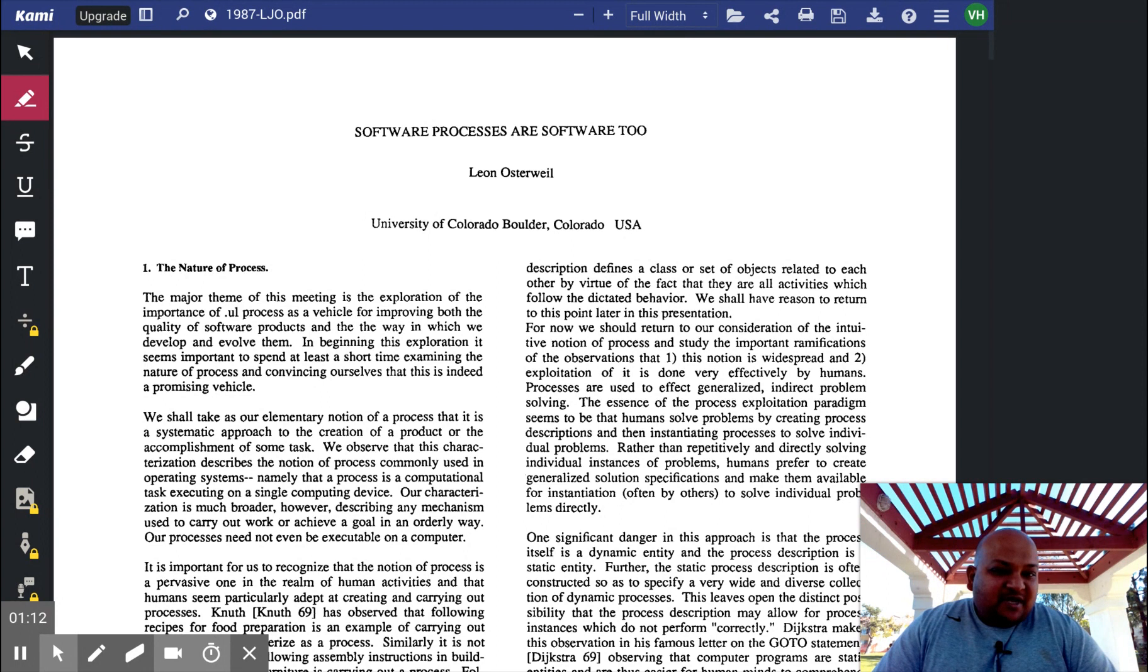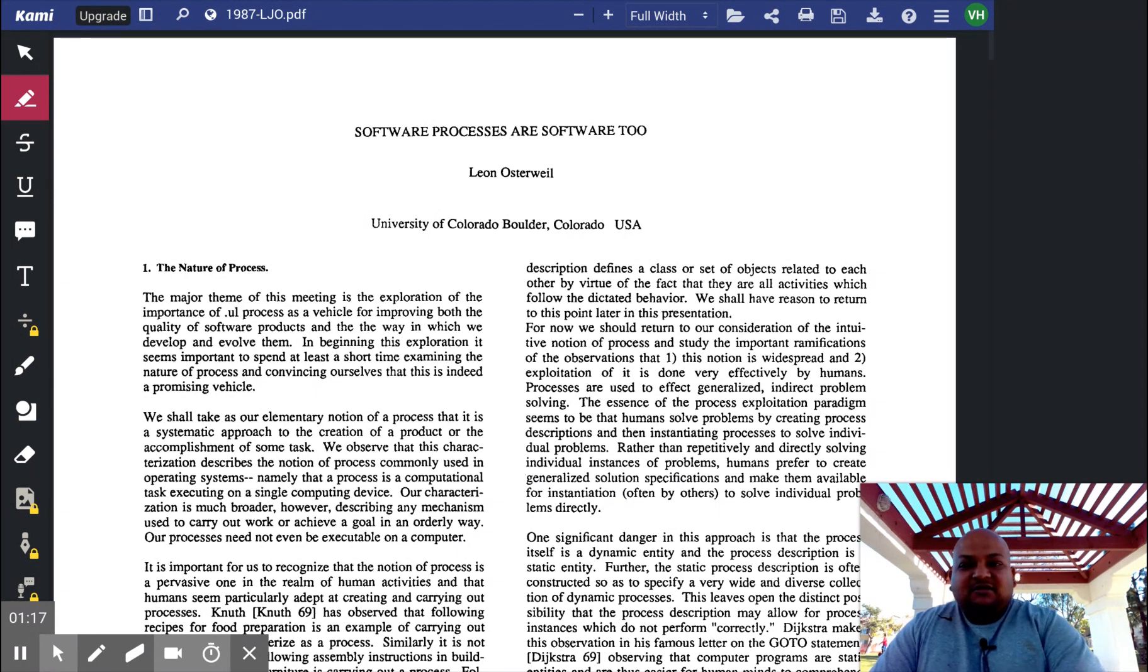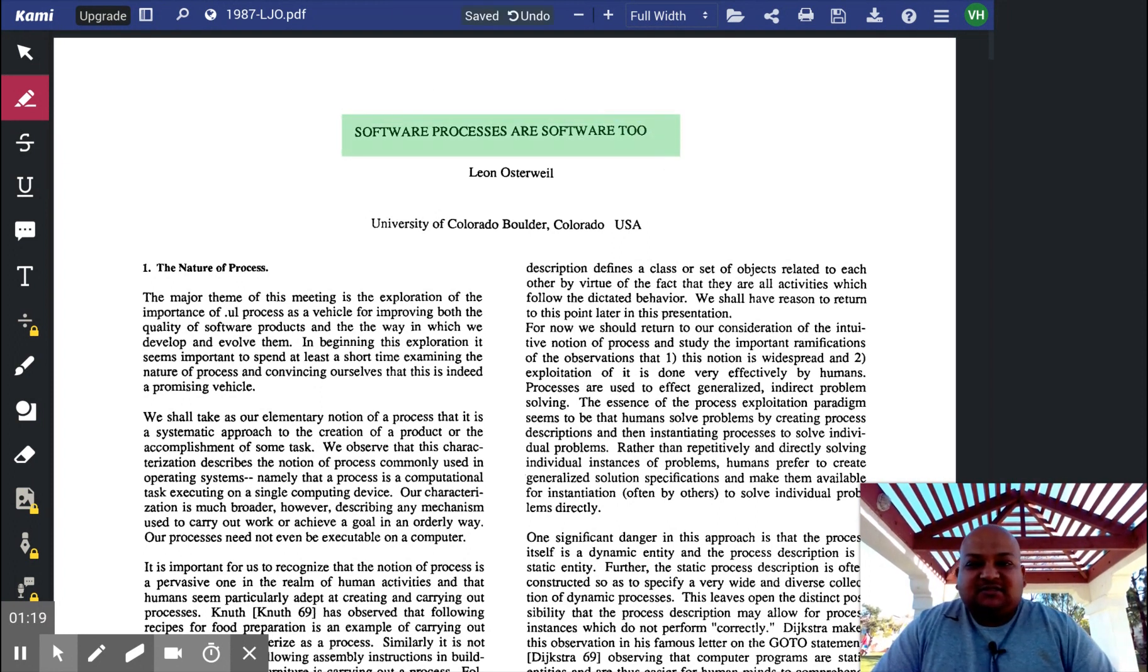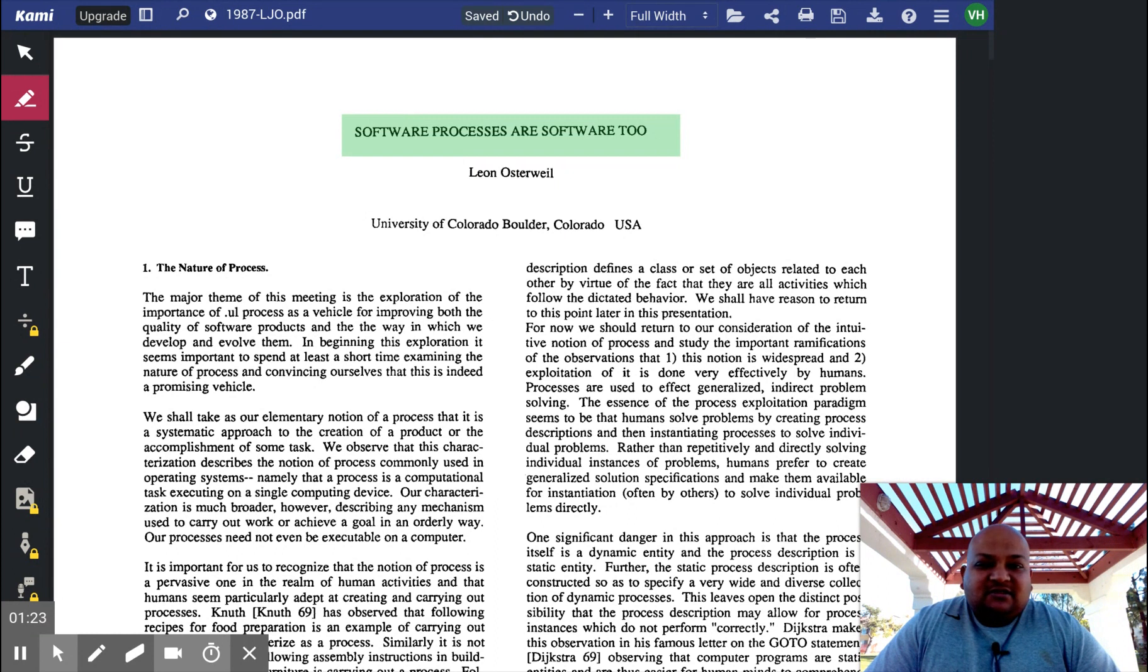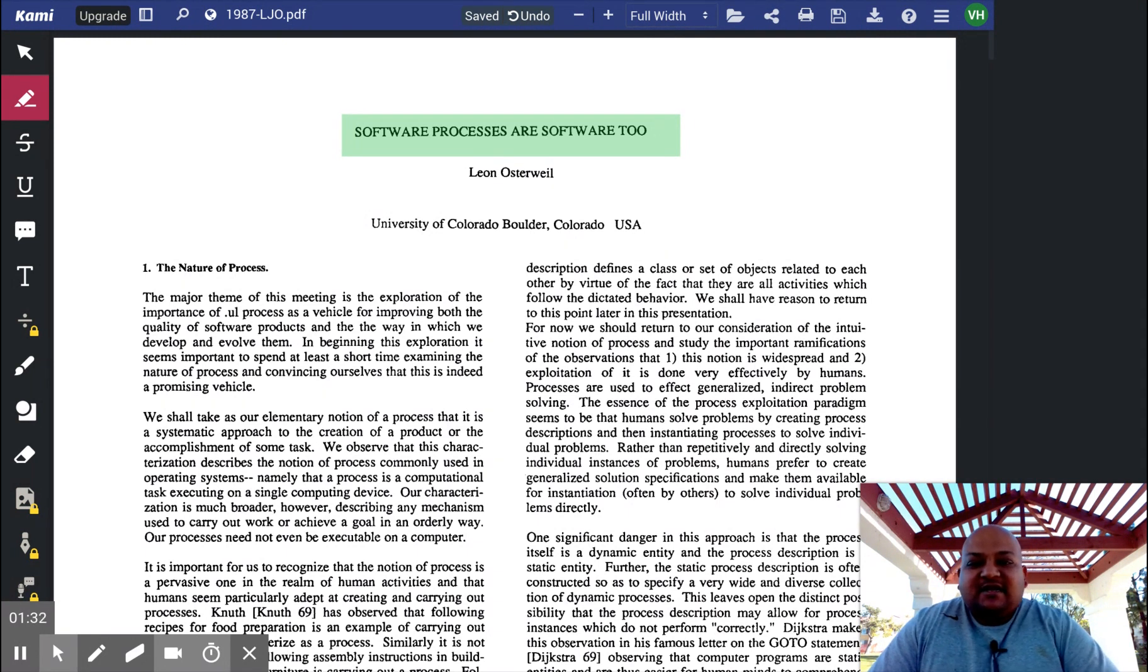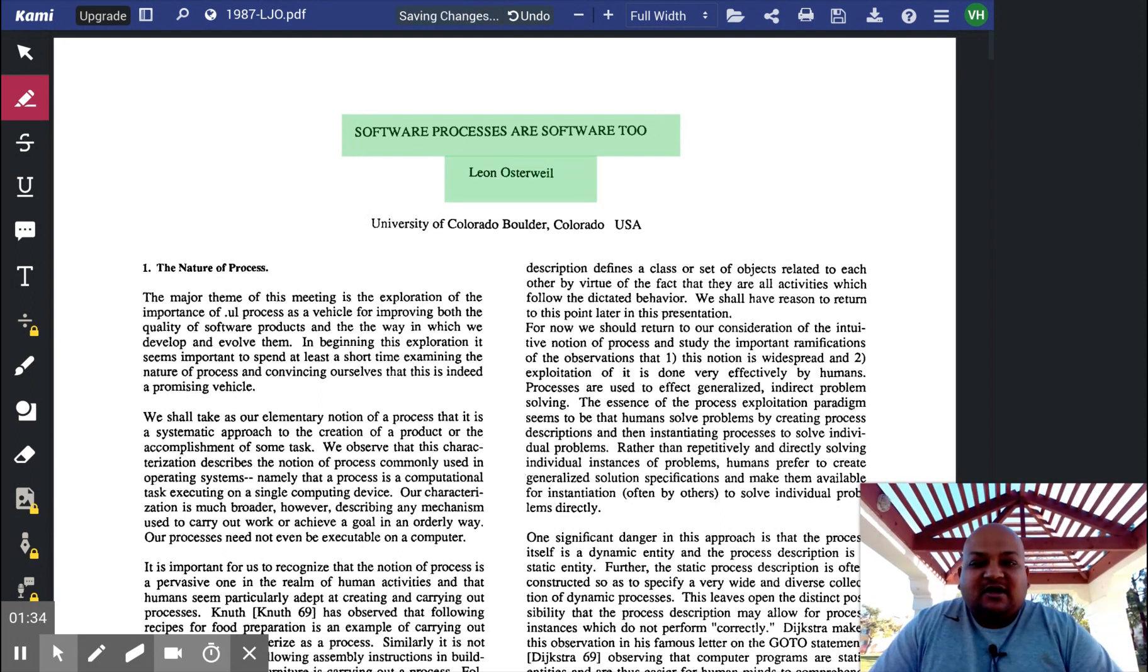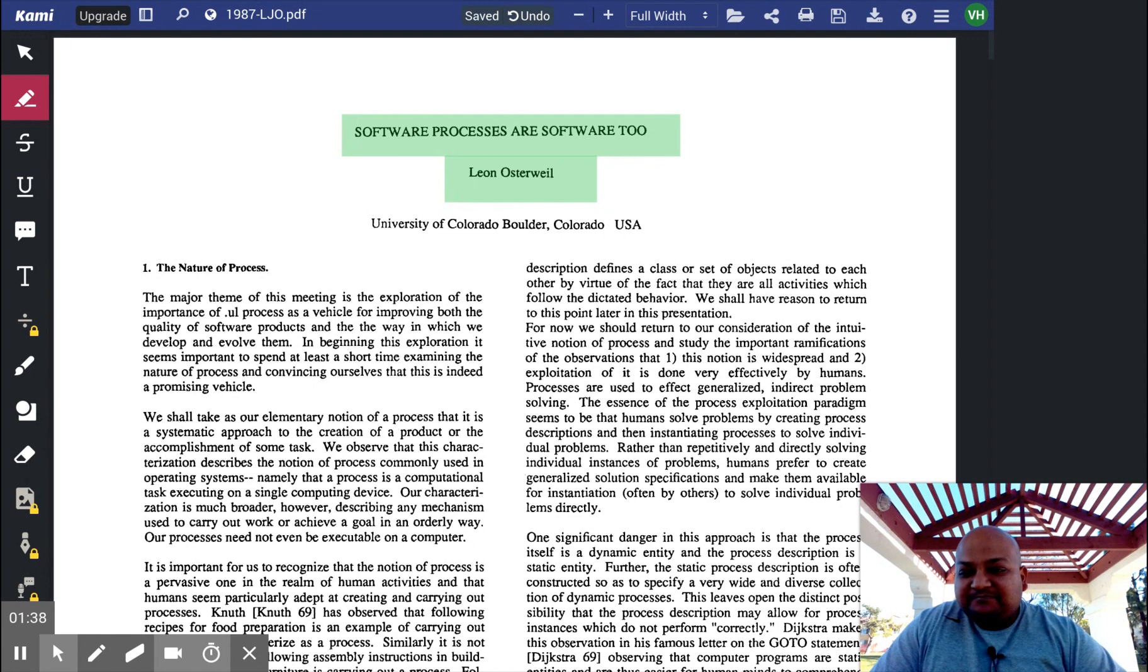Let's read a paper together. The paper I want to read with you today is called Software Processes are Software Too. It was presented at the International Conference on Software Engineering in 1987 and is considered one of the classic seminal papers in the field. It's written by Leon Osterweil, who is a professor at the University of Colorado at Boulder. Let's get right into it.